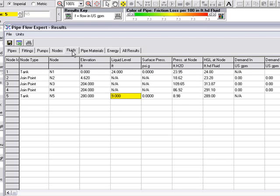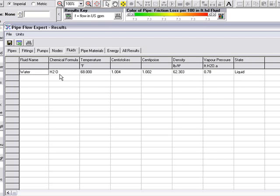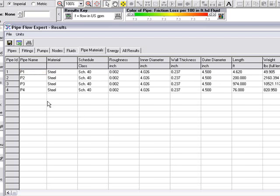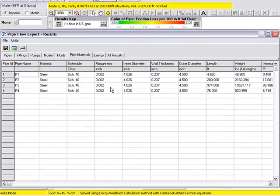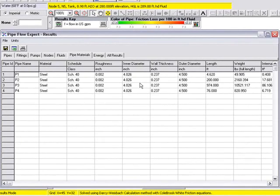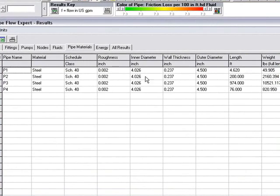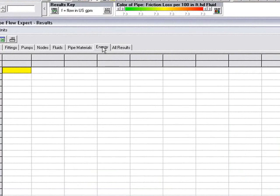The fluids tab will give us information about the fluid. We can see we've chosen water and we can see the information that's used for that particular water at 68 degrees Fahrenheit. The pipe materials tab will give us information about the materials used and the weight of the pipe.